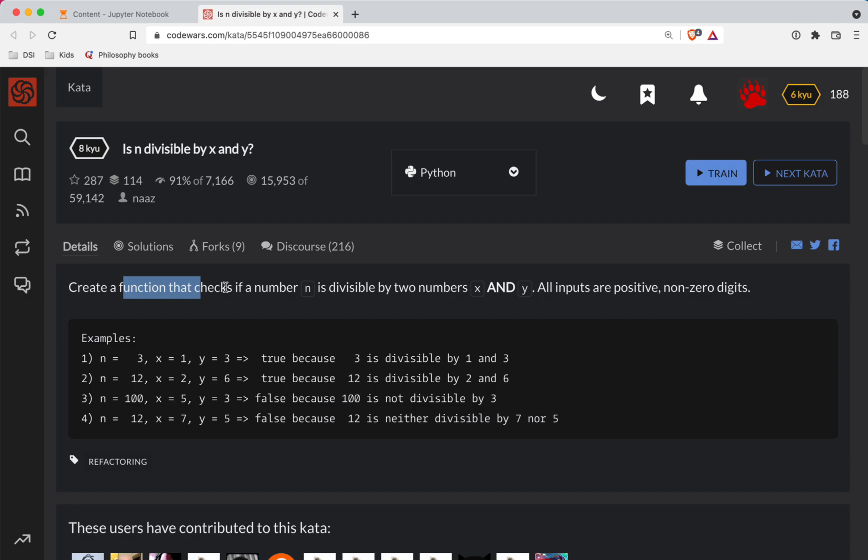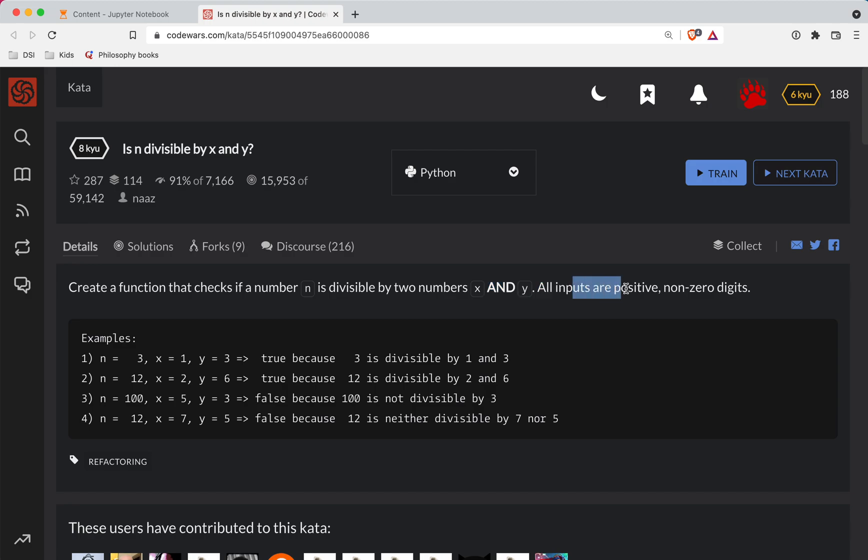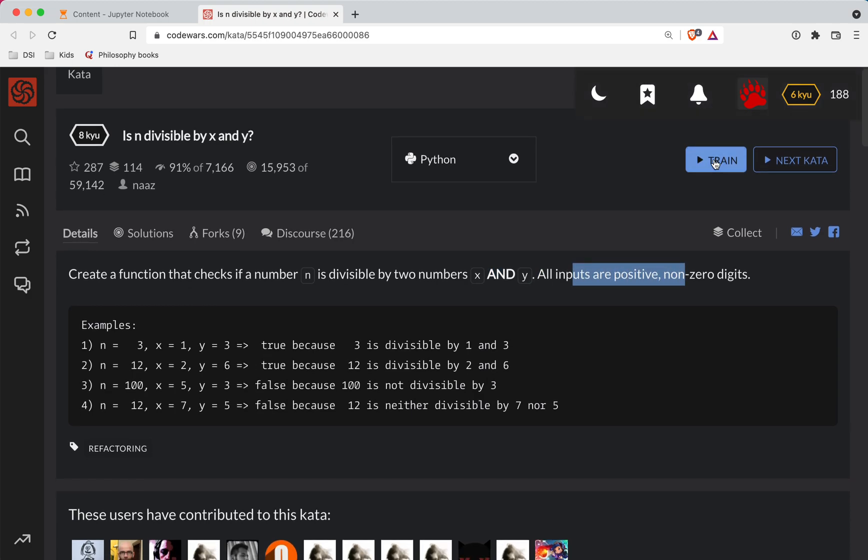Alright, so we're going to write a function that checks if a number n is divisible by two numbers, x and y. So all inputs are positive non-zero digits. Alright, let's see what we got.